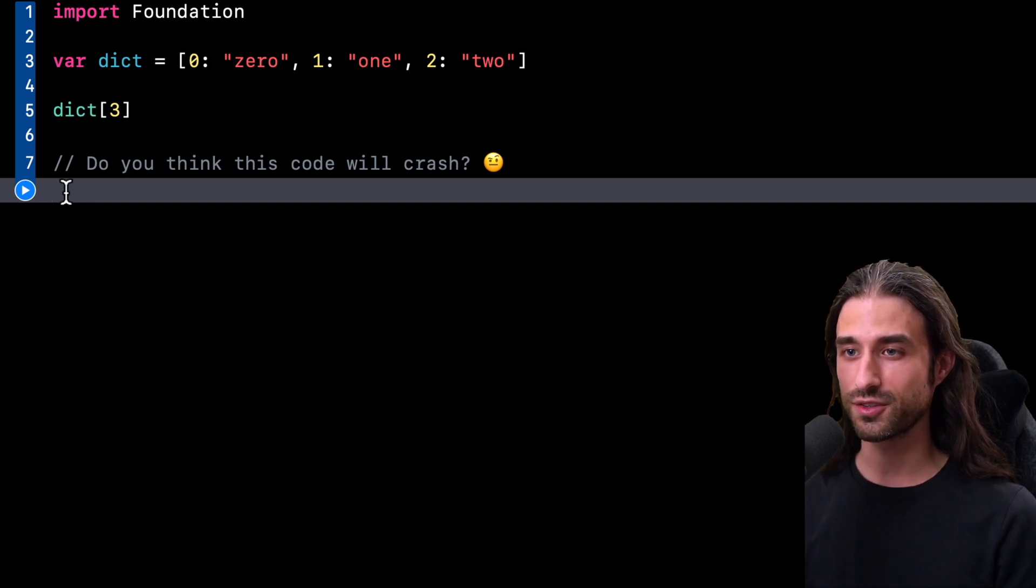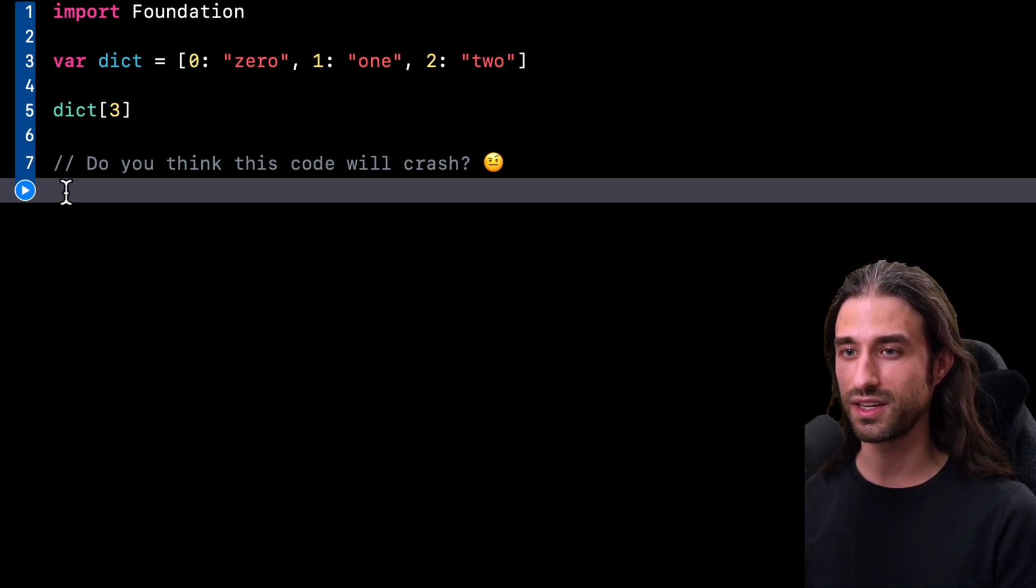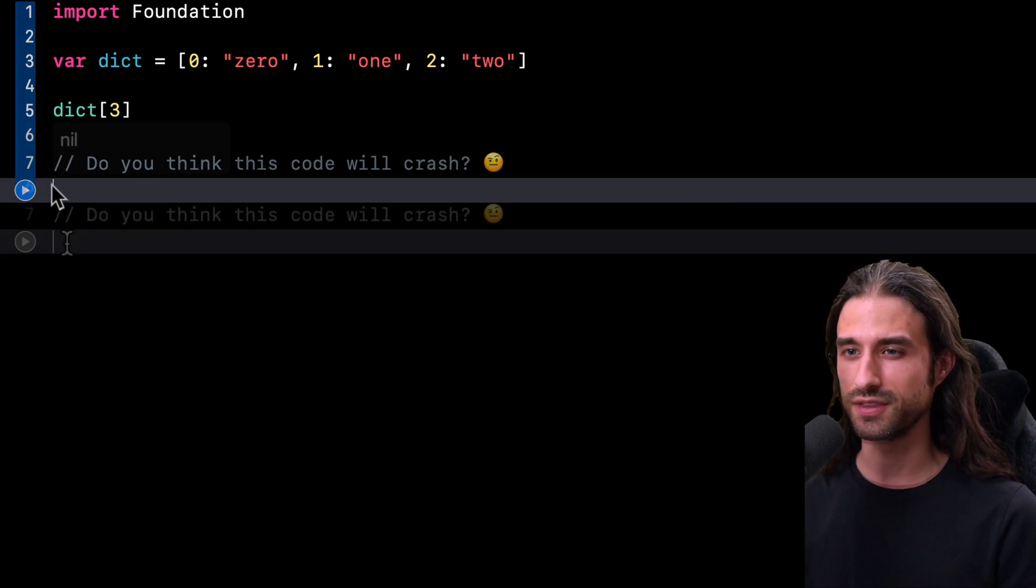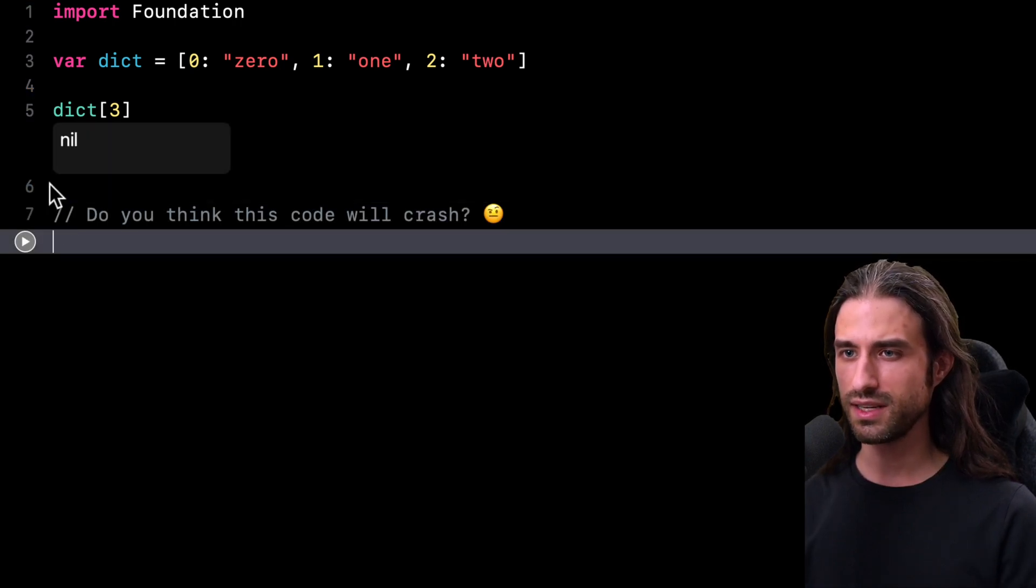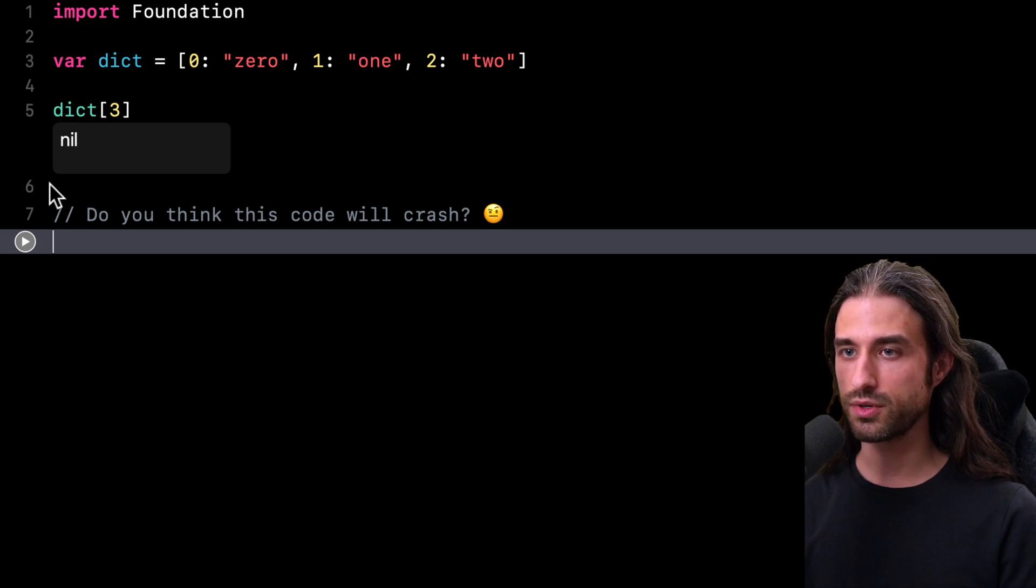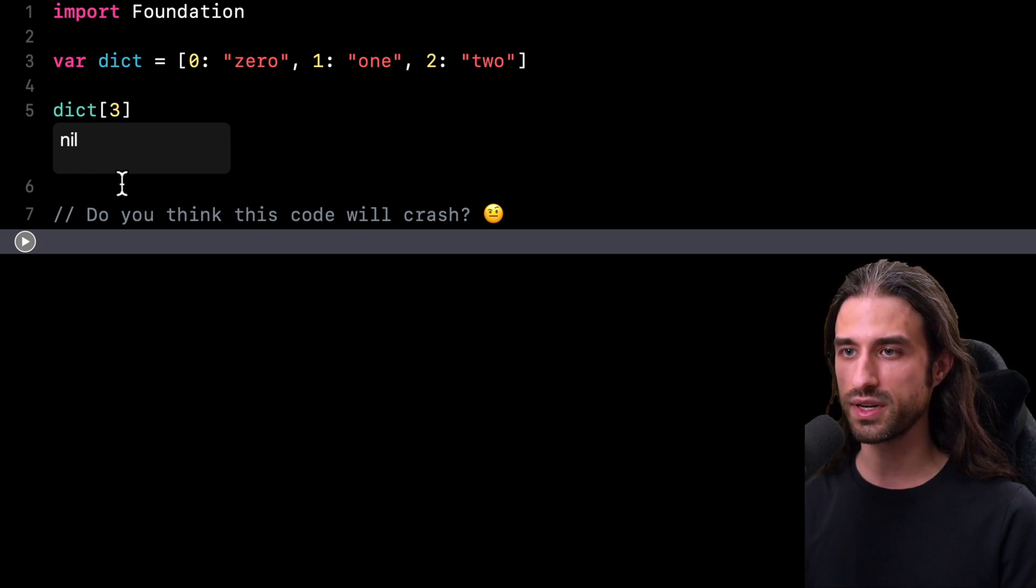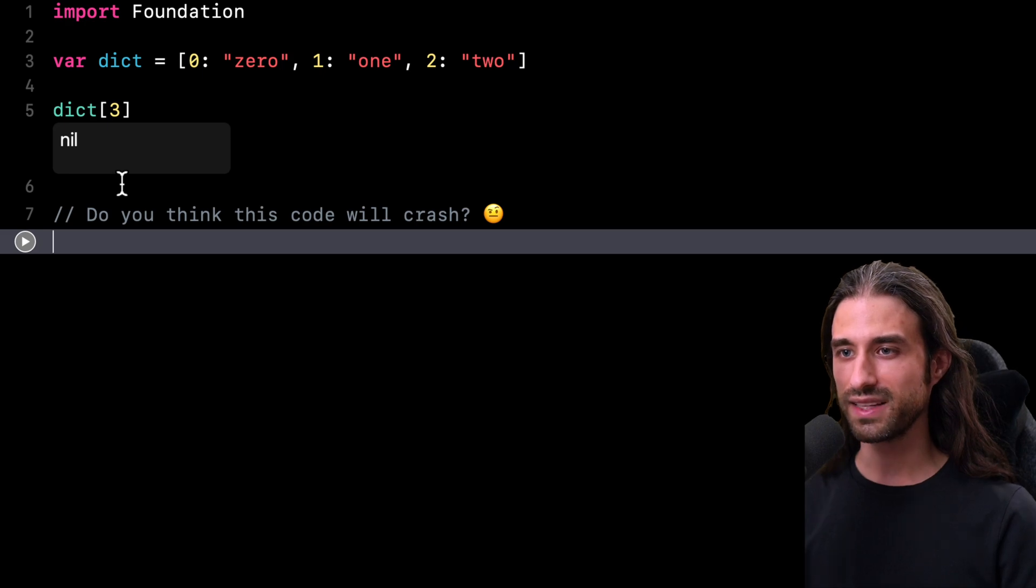As always, there's a very easy way for us to get the answer. I just have to run the code and see what happens. And as you can see, unlike with an array, this time my code didn't crash and the subscript operator simply returned nil because it couldn't find the key free inside the dictionary.